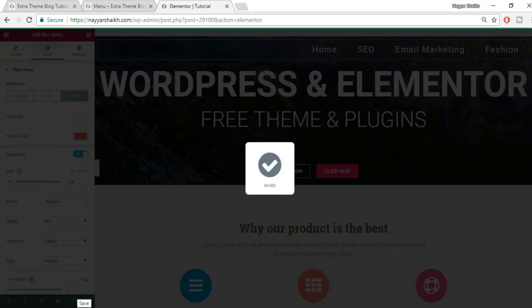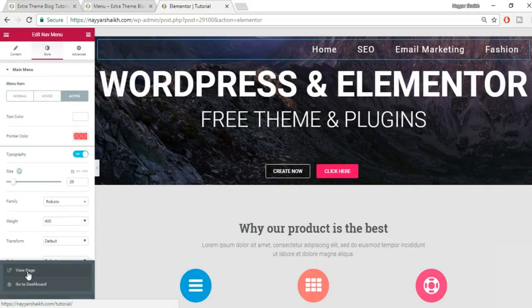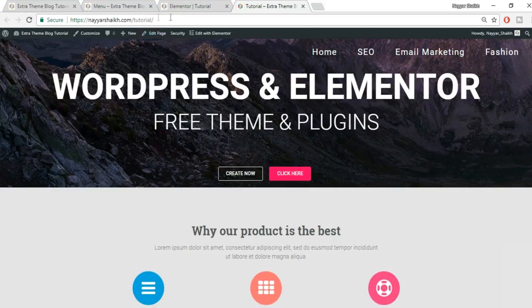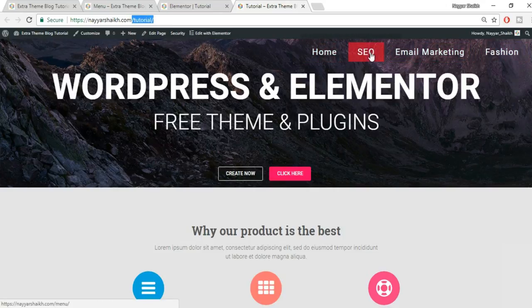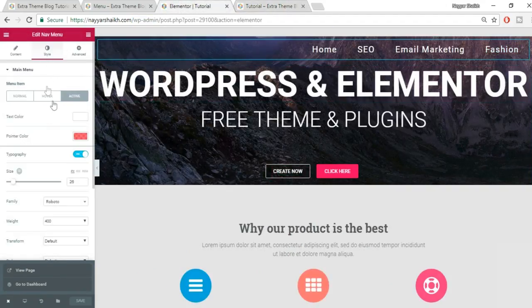Let's save all these settings, then view the page in a new tab. Click the X button and select 'View Page.' You can see the menu with all animations and hover effects. Since we're not on a listed page, the active setting won't show, but hover effects are visible.